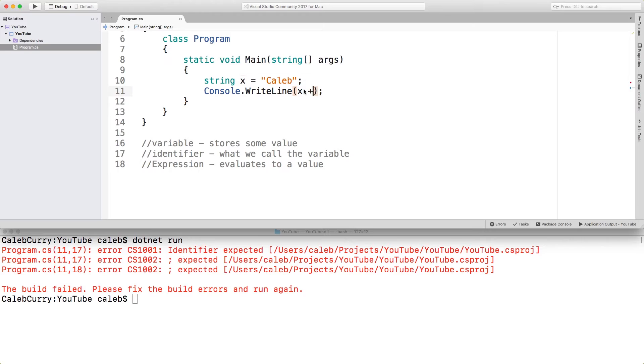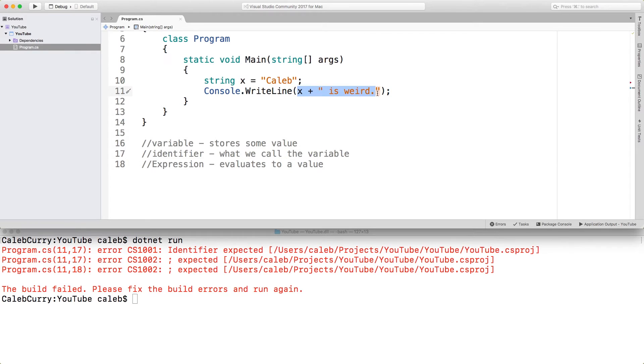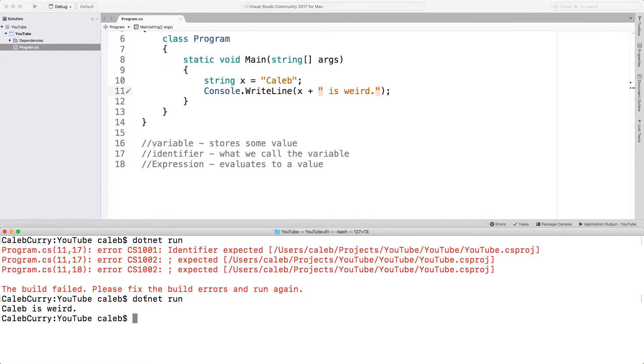We can put that in here and we can print that name. But we can also use the plus symbol and put another string. So this is an example of an expression. This entire thing is going to get evaluated to one value. It's going to be a larger string. To see that when we do .NET run, you can see it says Caleb is weird. So this is what it evaluated to.